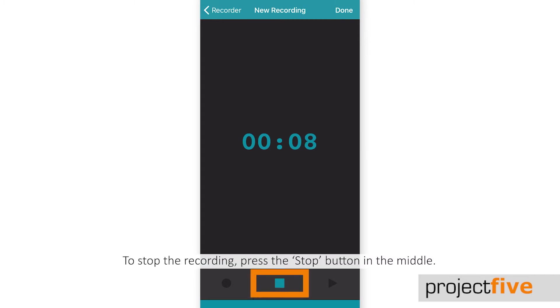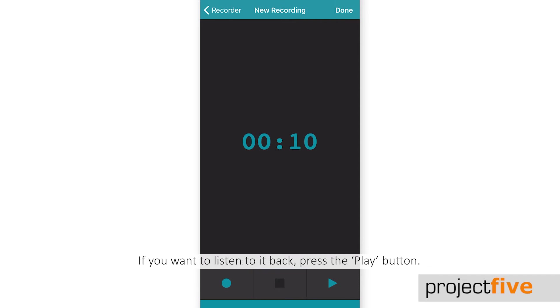To stop the recording, press the stop button in the middle. If you want to listen to it back, press the play button.